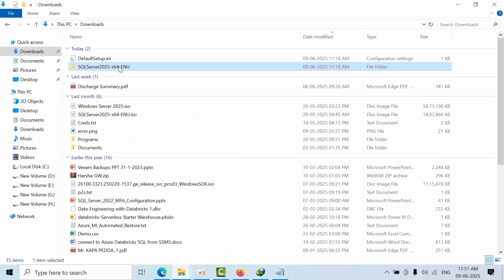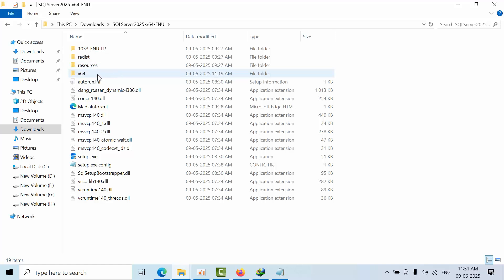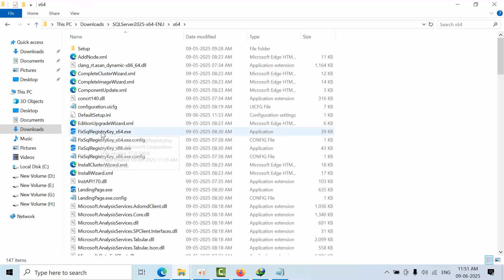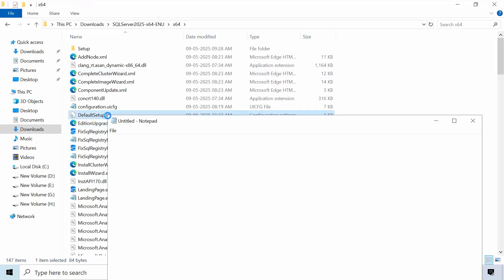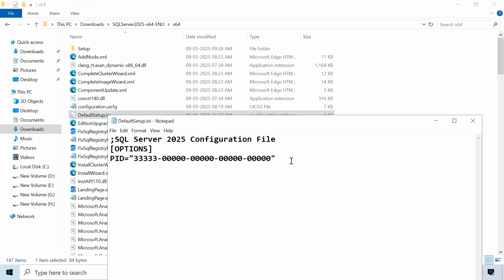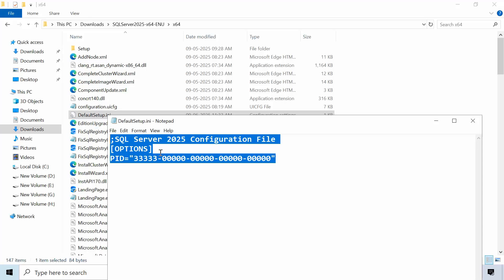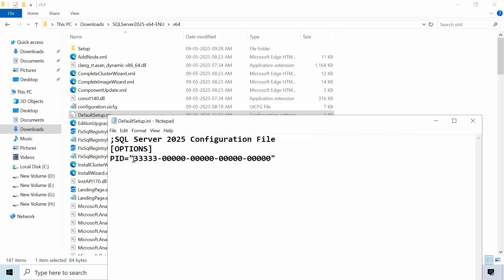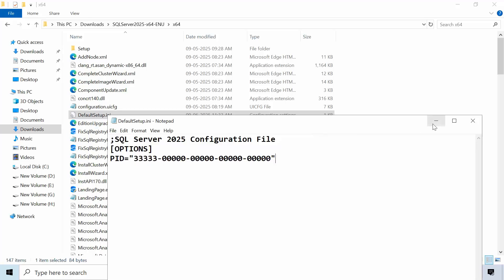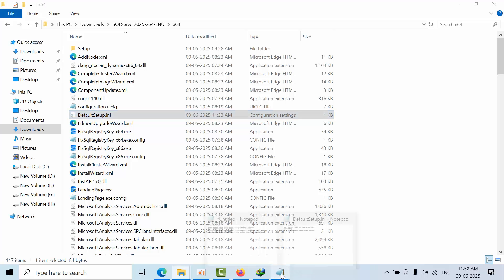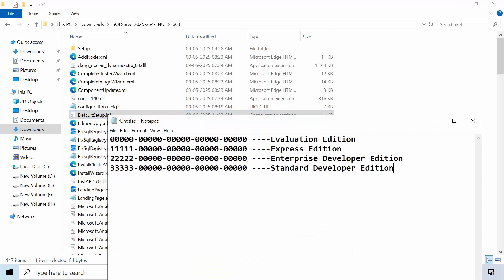Once you prepare that configuration file like this, I am now installing Standard Developer Edition. If I see that, these are all the keys.